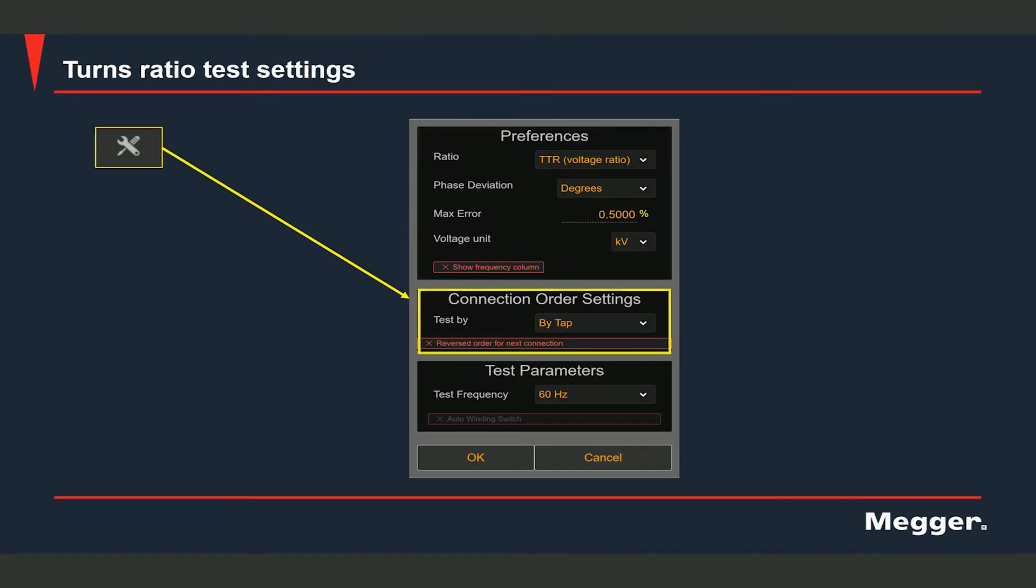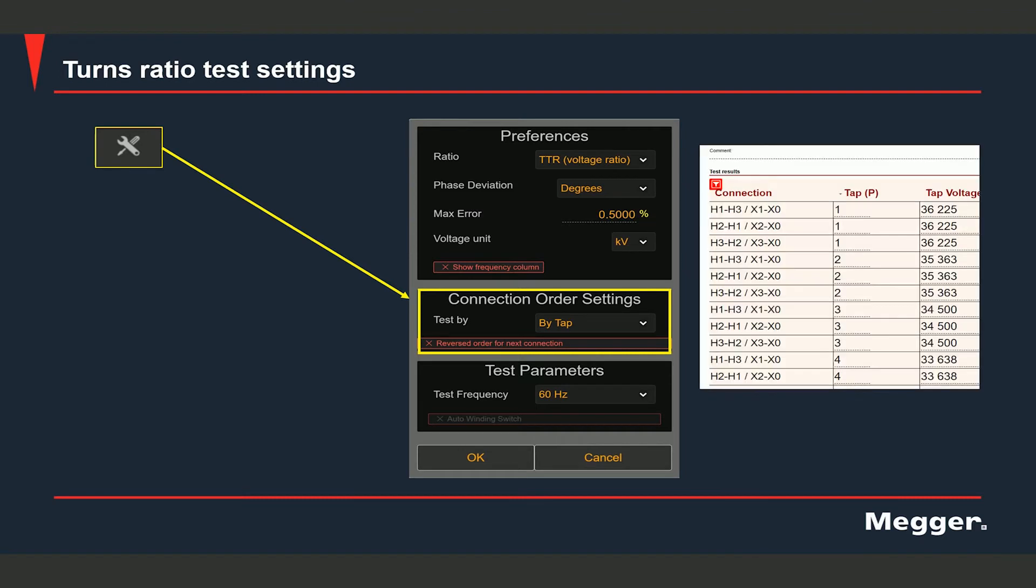The connection order settings have two options: test by tap or test by winding. If you set it to test by tap, then you would be able to see the test rows in the order of tap position. What I mean is the test rows would be displayed, for example, in this manner: you would see tap 1 phase A, B, C, tap 2 phase A, B, C, tap 3 phase A, B, C, and so on and so forth.